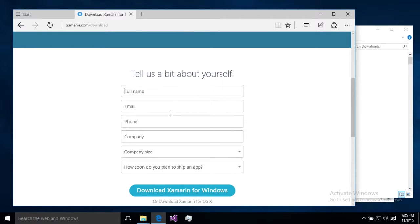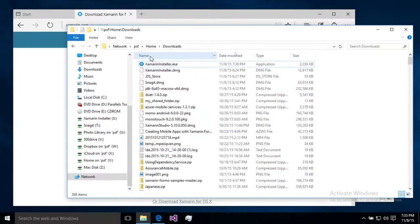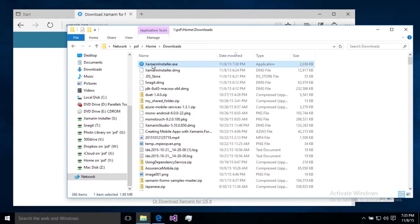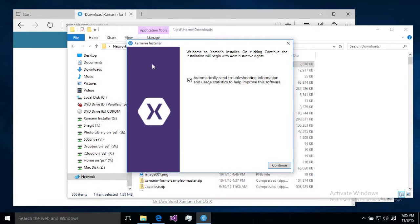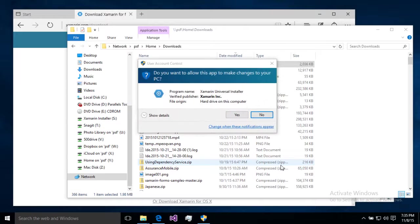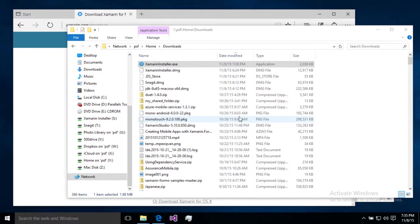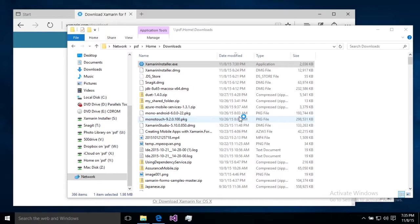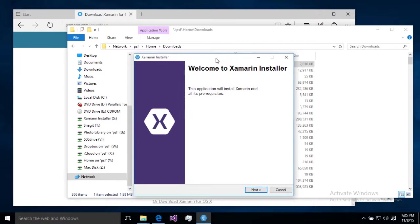Once we get to this form right here, we're just going to fill in a little information about ourselves and our company and how we're going to develop apps. Then hit one more download button, and when we do that we're going to be given this file right here, Xamarin installer.exe, which we can double click. We'll go ahead and send troubleshooting information to Xamarin. Now yes, we will in fact let this make changes to our computer, and now we're going to actually load up that installer program.